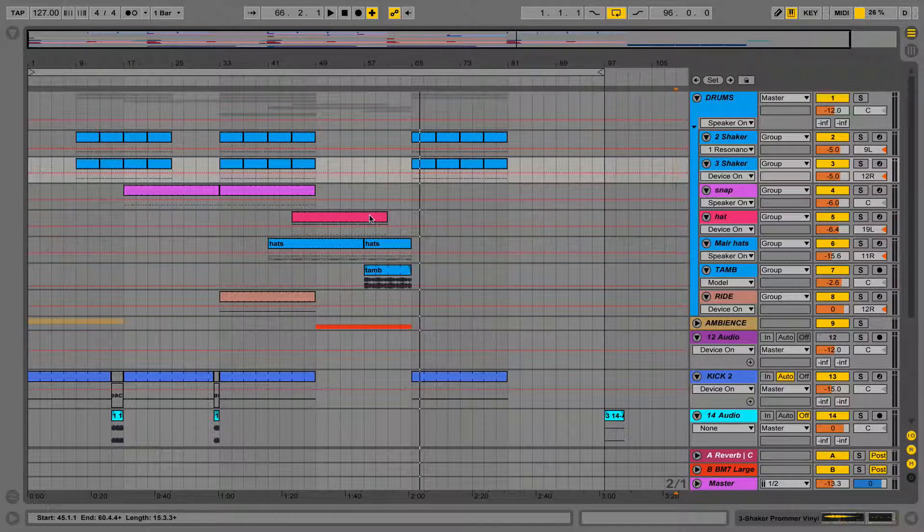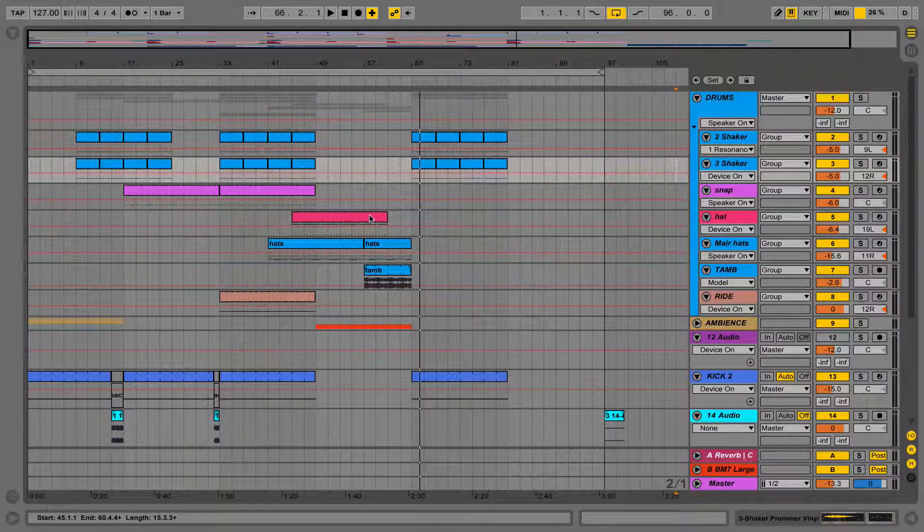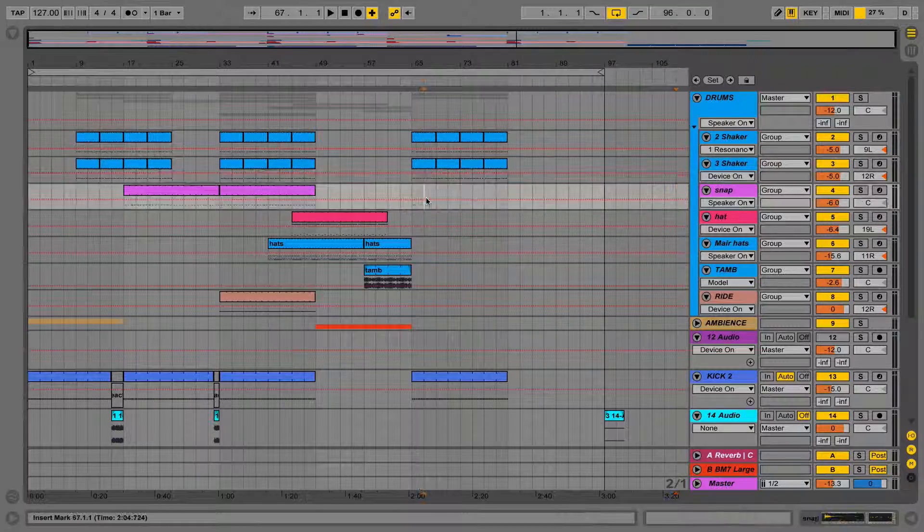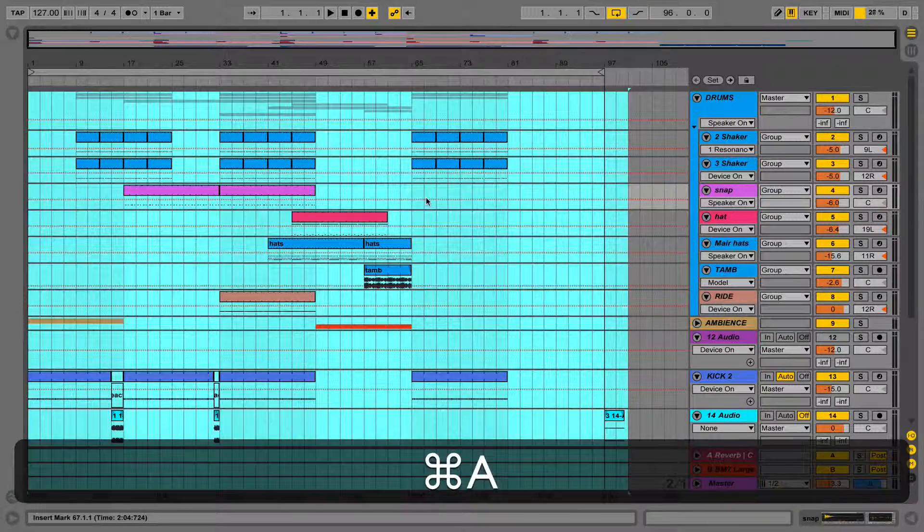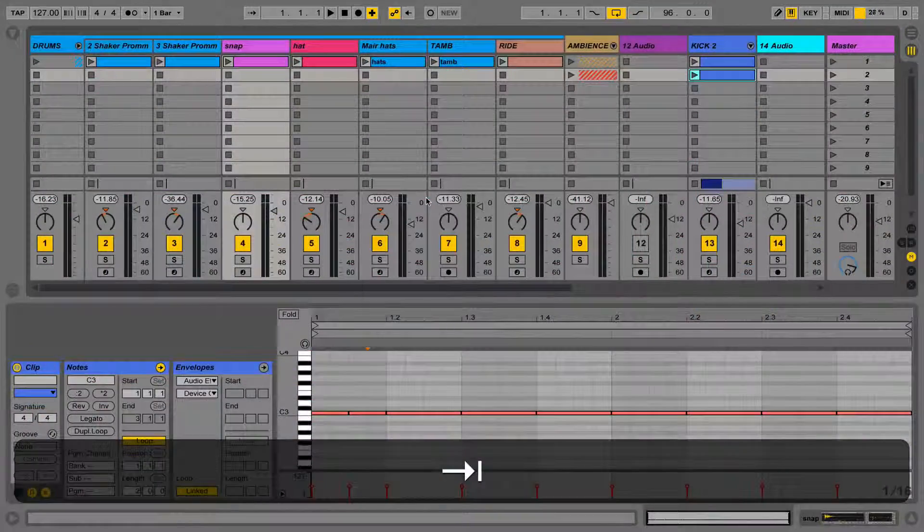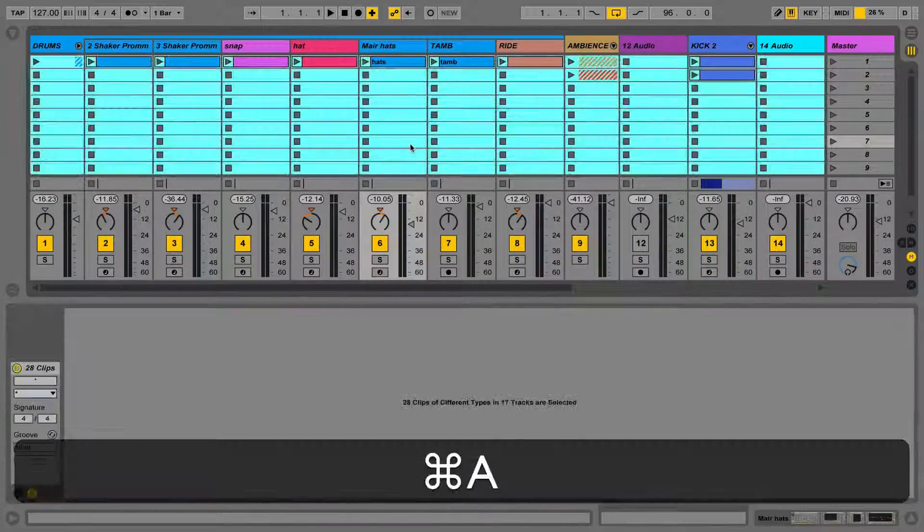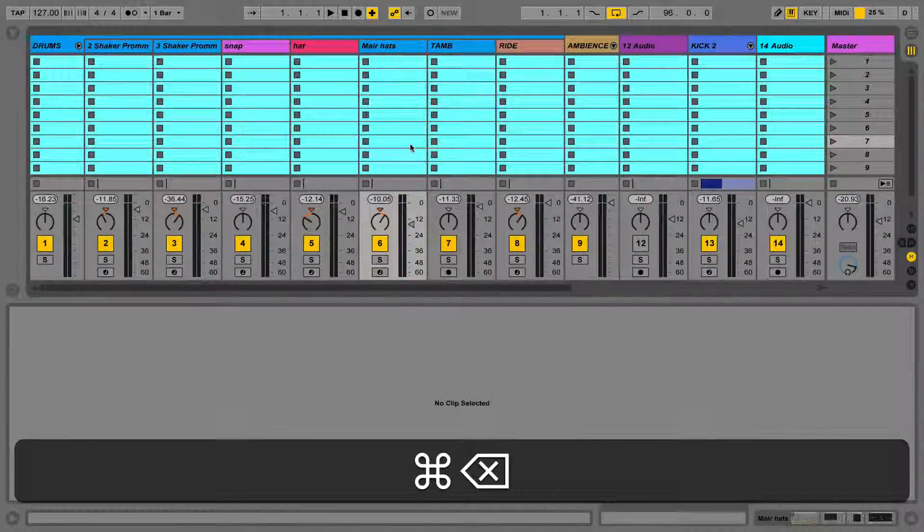So even if I delete all of the clips in a view, for instance Session View, then Arrangement View is still going to be untouched, and vice versa.